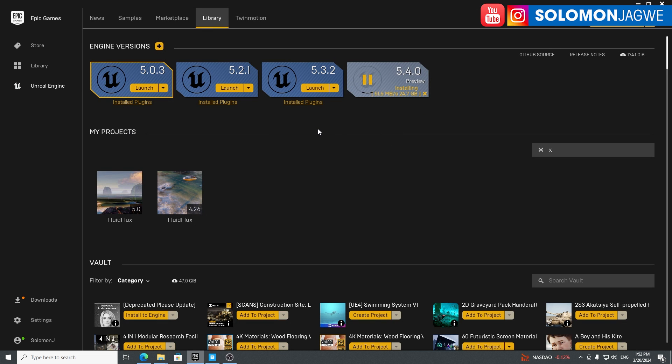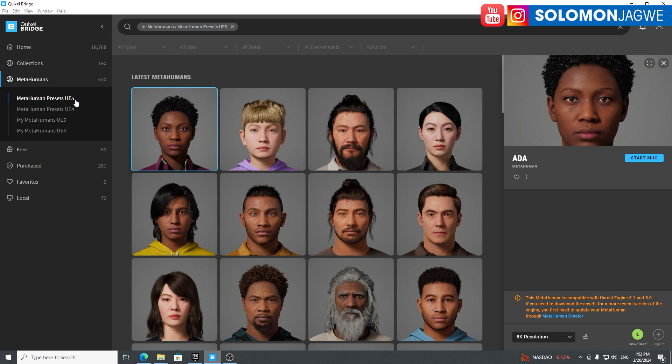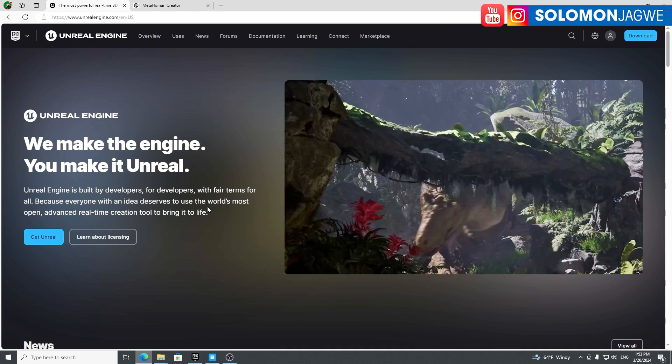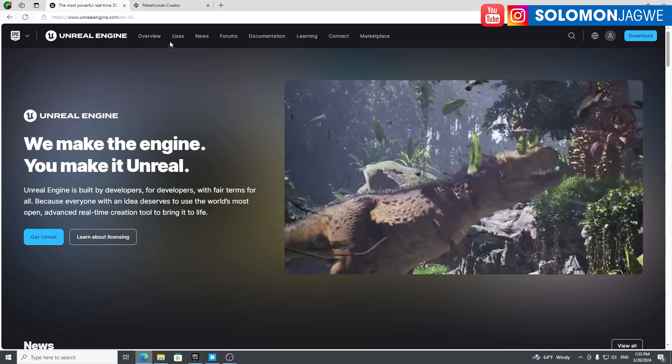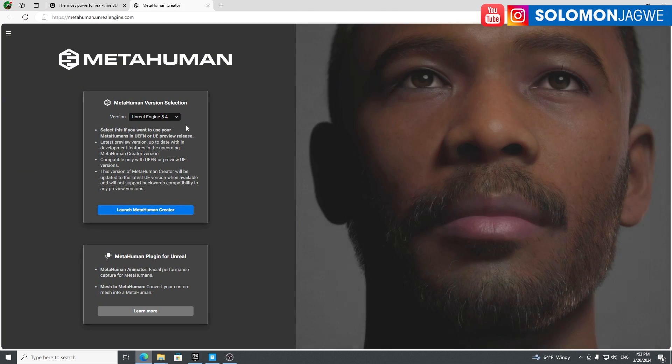There's something else I wanted to point out. If you open Bridge, the standalone Quixel Bridge, and you click on the presets for UE5 and pick any one of these, then click on start the MetaHuman creator, it's going to pop this up. It will take you to this.